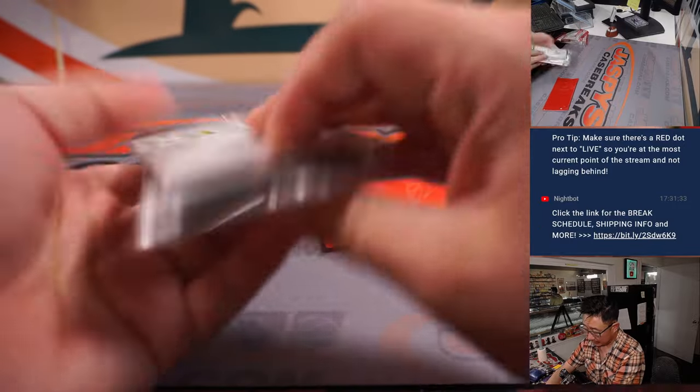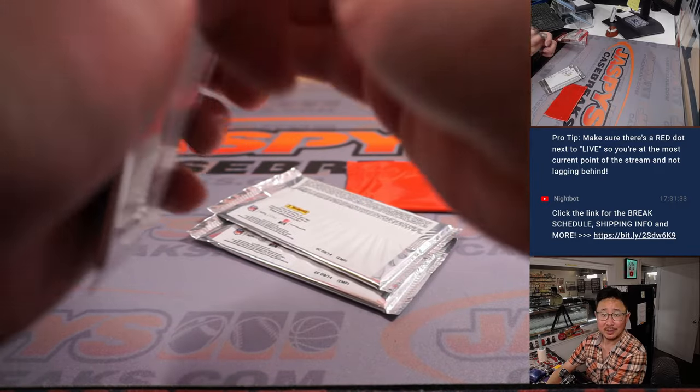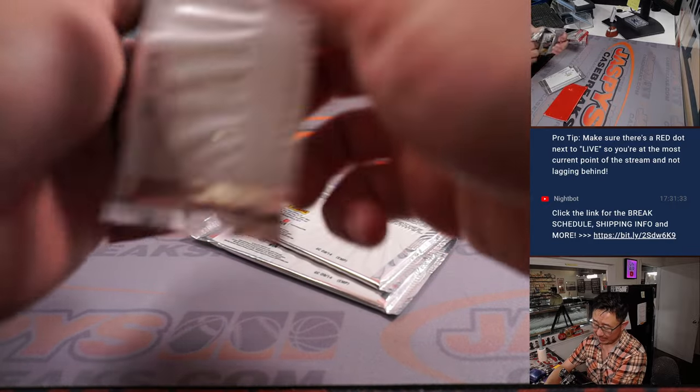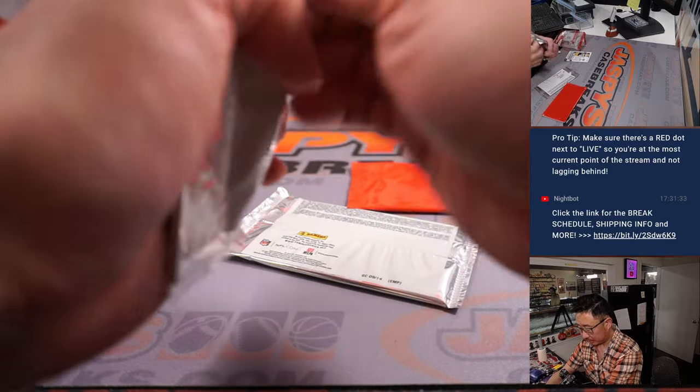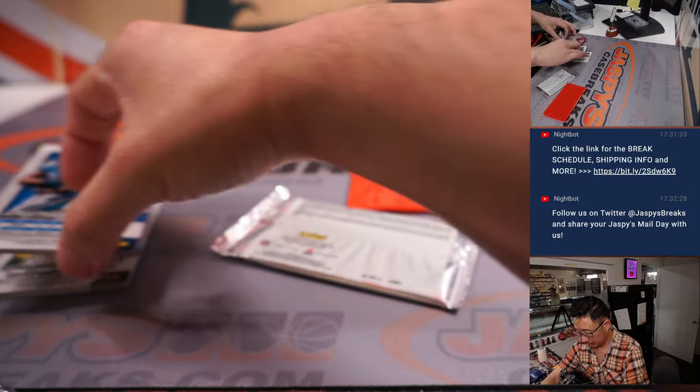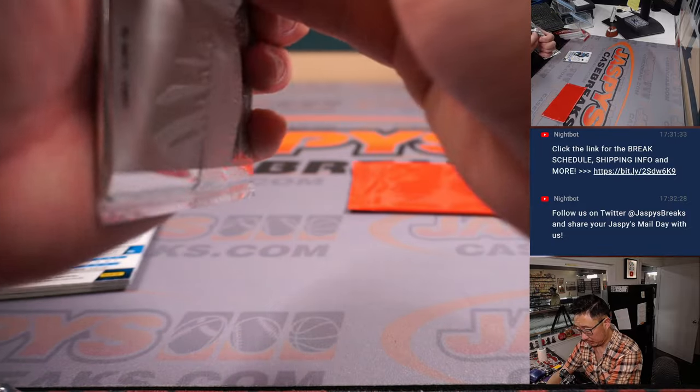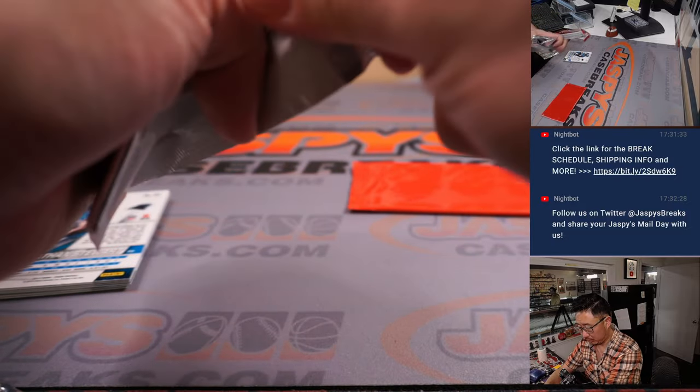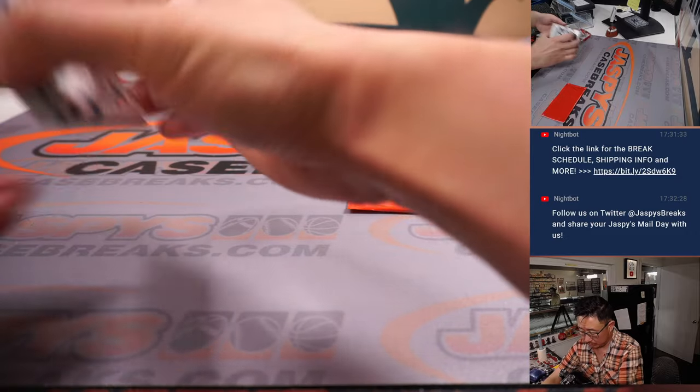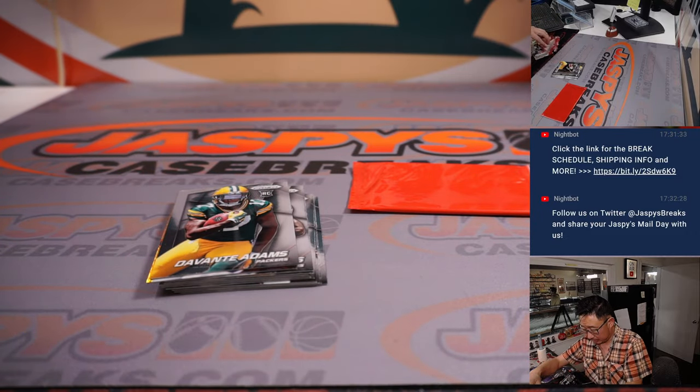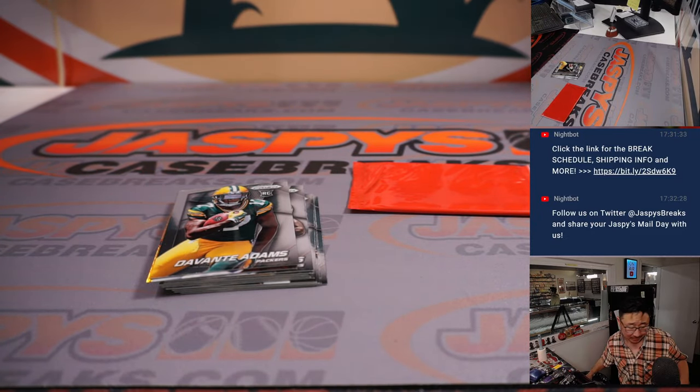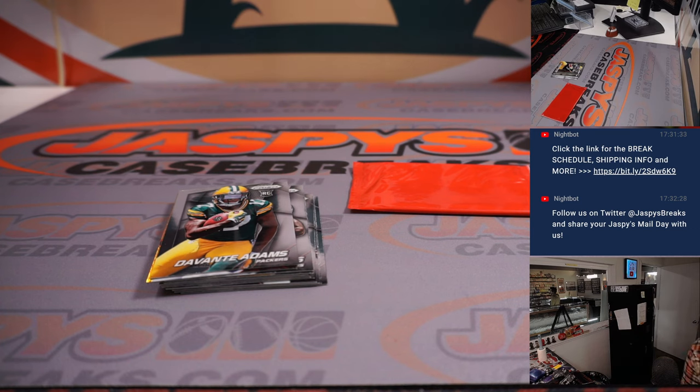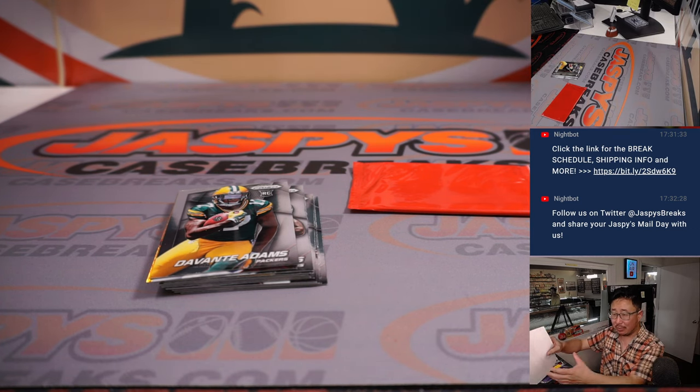Let's see if we have any surprises in this old set. Oh, right up top, Devontae Adams' rookie card.